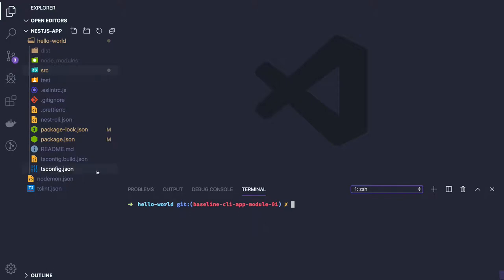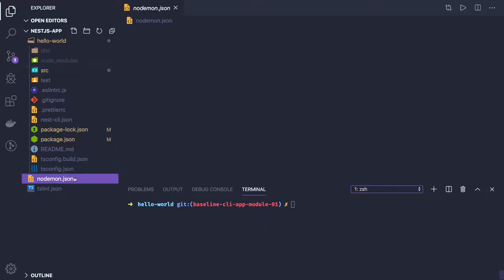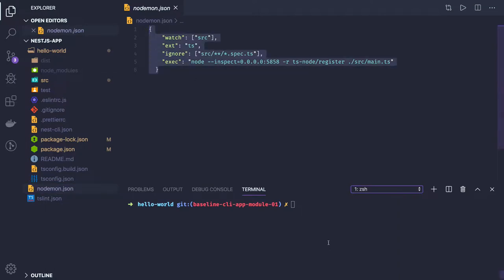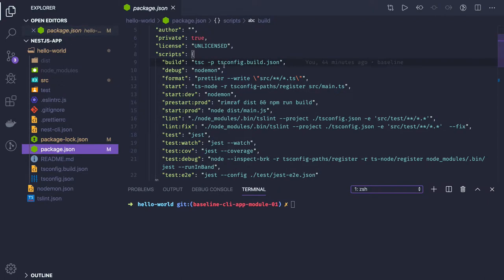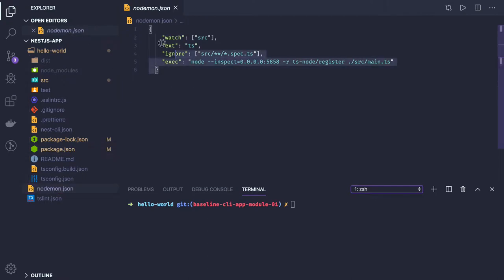For that, you need to create a nodemon.json file and install it with 'npm install --save nodemon'. Nodemon is going to help you in debugging and it has its own watcher. When you do 'npm run debug', nodemon will look into the nodemon.json file to check what it needs to compile and run. I am using ts-node register — ts-node is a module which will help compile TypeScript code on the fly and run the server.